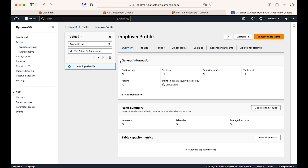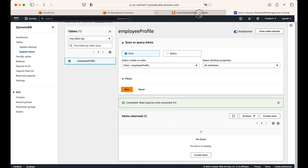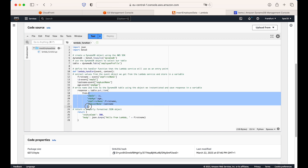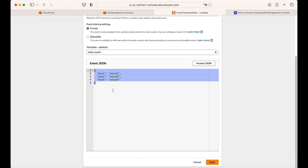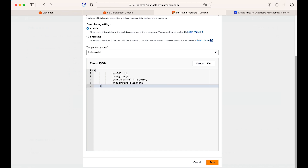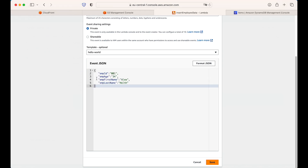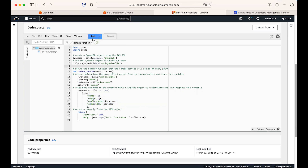After deploying, we can try inserting some data into the DynamoDB table. Let's go inside the DynamoDB table and explore the table items — we see no items because nothing has been inserted yet. We'll create a test event for the insert employee Lambda function to see if it works. We need to provide actual event values since API Gateway is not set up yet. The test event will include employee ID, age, first name, and last name, and those values will be passed to the function. I'll save this event and test it.